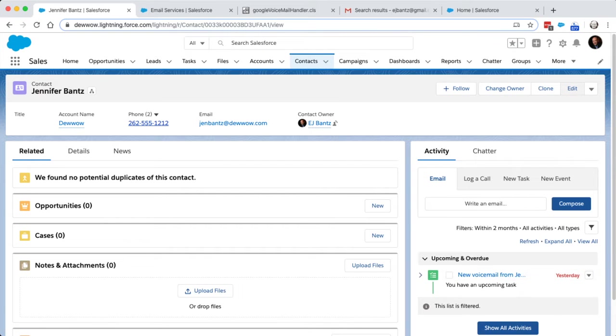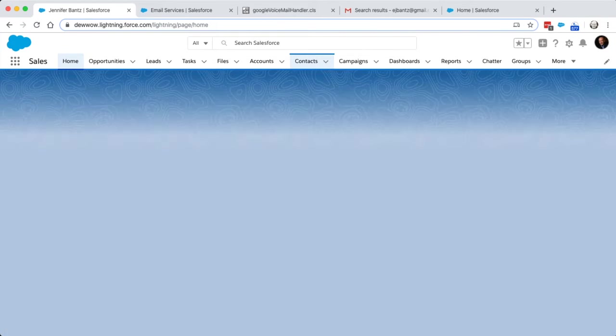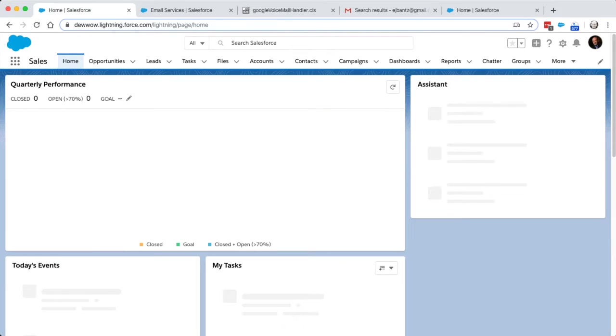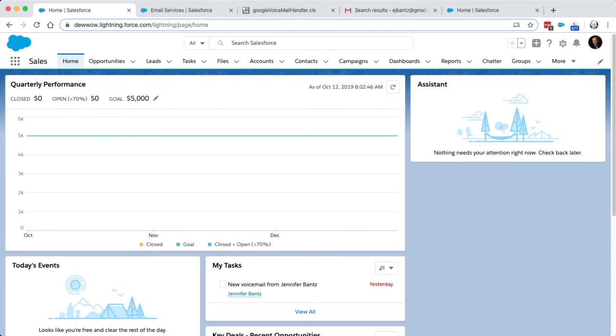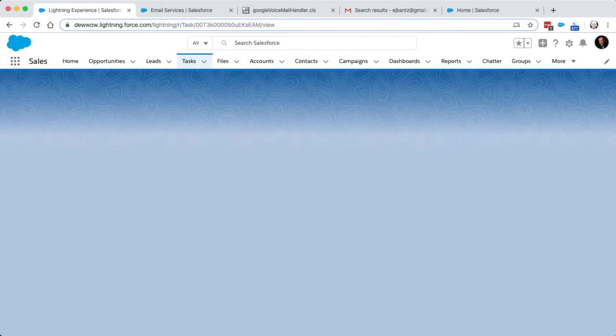And then if I come to my homepage, for example, then I would be able to see under my tasks, like new voice messages that came in. And I can actually open it up here too. So you can see the content.